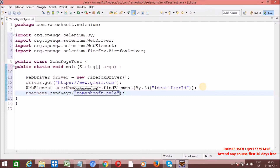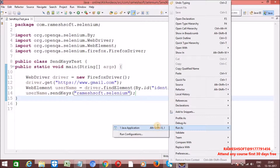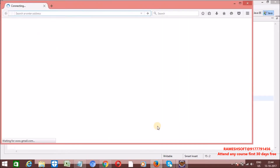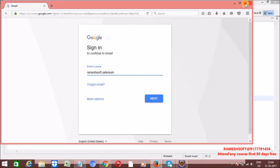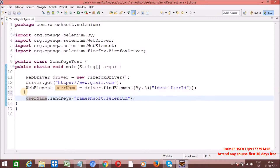On this element, I want to perform the typing action using the sendKeys method, which is part of WebElement Interface — 'rameshsoft.selenium'. Let me trigger this program: right-click, Run As Java Application. Here I am using sendKeys to perform the typing action. This is one approach using sendKeys of WebElement. Let me comment it out.